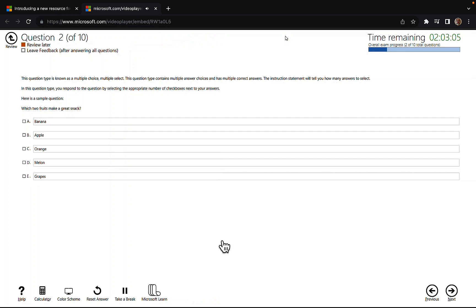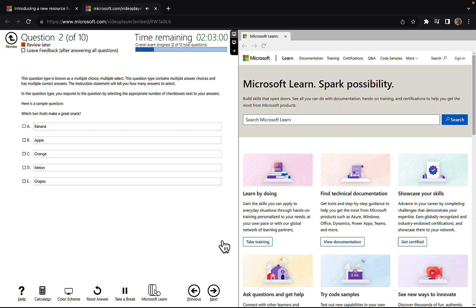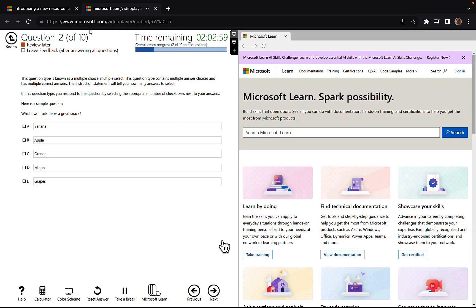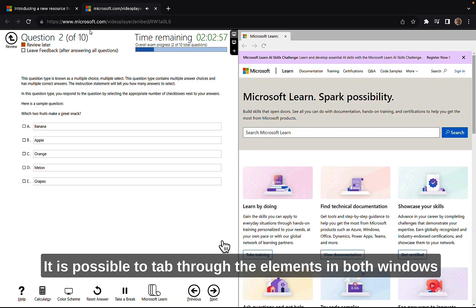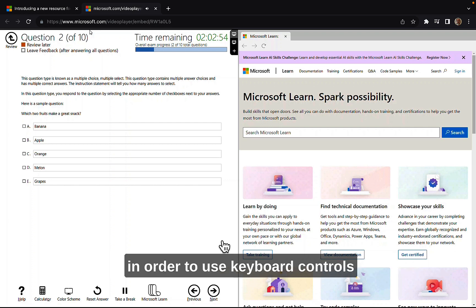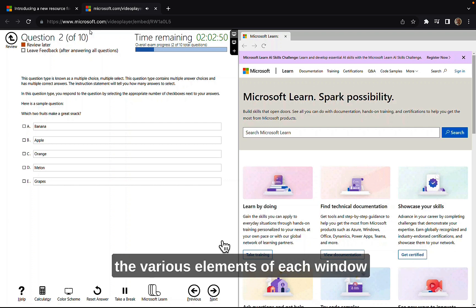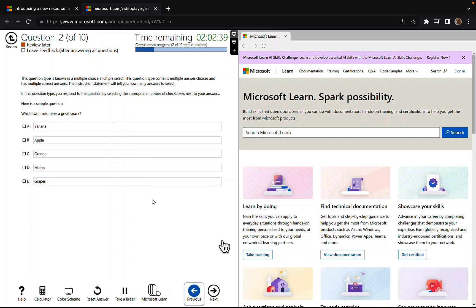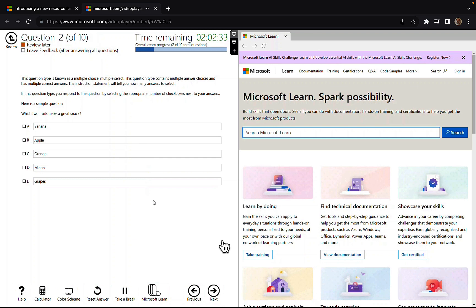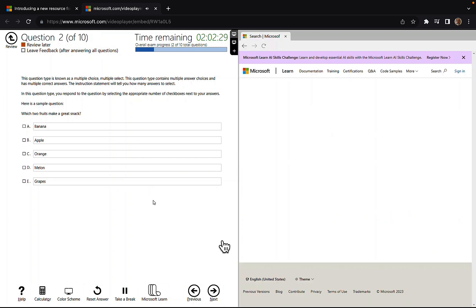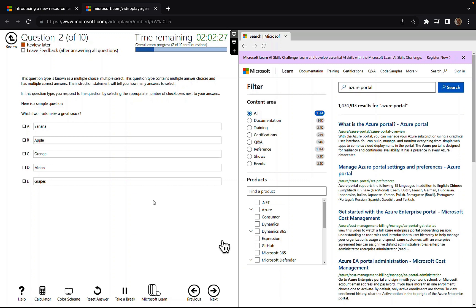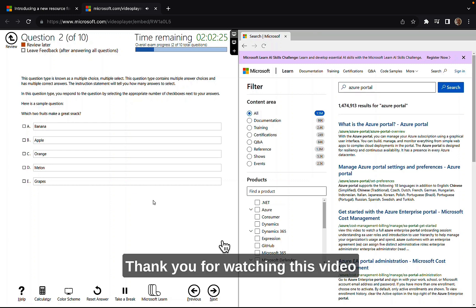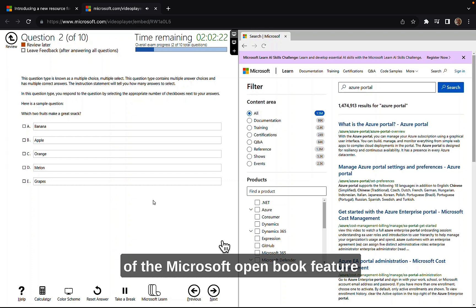It is possible to tab through to use all the keyboard controls. The tab order will go through the various elements of each window. Tab through all the options along the bottom there. That's cool, very handy indeed. And through all the Microsoft Learn content there and we're putting in a search for Azure portal. That's the end of the demonstration, amazing stuff indeed.